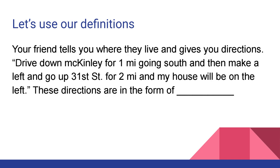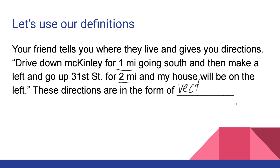Now, let's look at this next example. Your friend tells you where they live and gives you directions. That might be a hint. Drive down McKinley for one mile going south, then make a left and go up 31st Street for two miles, and my house will be on the left. These directions are in the form of, well, seeing as we're given directions, we know north, south, east, and west sorts of things, and we know the magnitude of our distances. We have a distance that we need to travel in that direction. We know that these directions are given as an example of vectors.